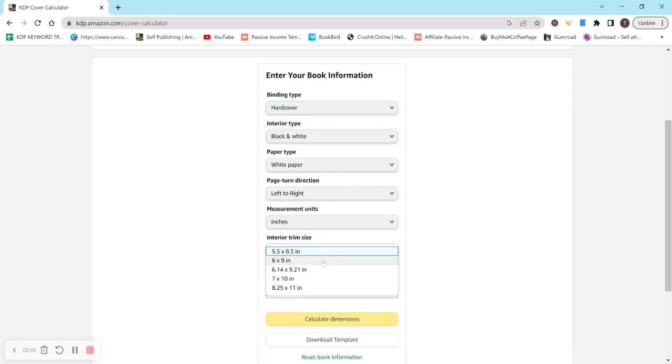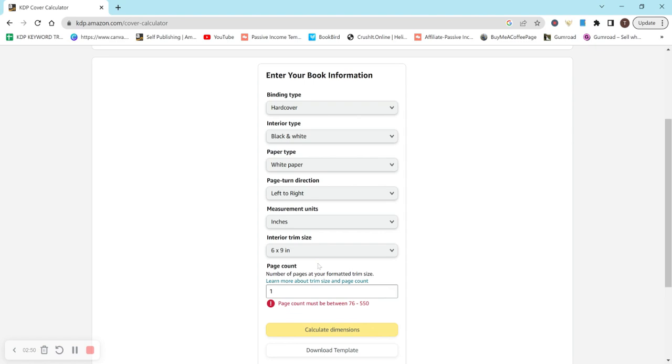So if I do, let's see, let's just do 6x9 again. But there's also different sizes. So hardcover doesn't have as many sizes as paperback. Page count must be between 76 and 550.